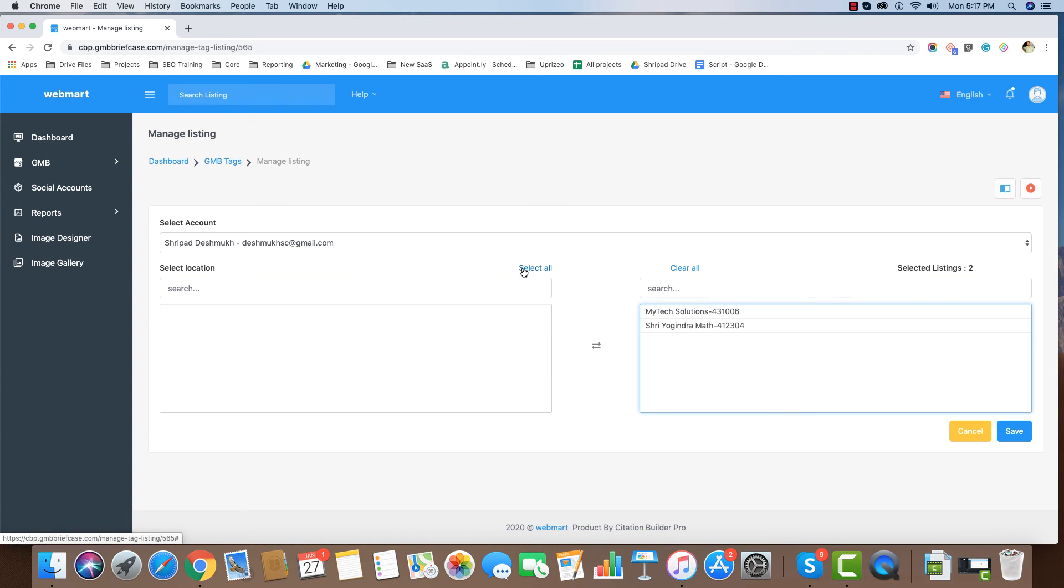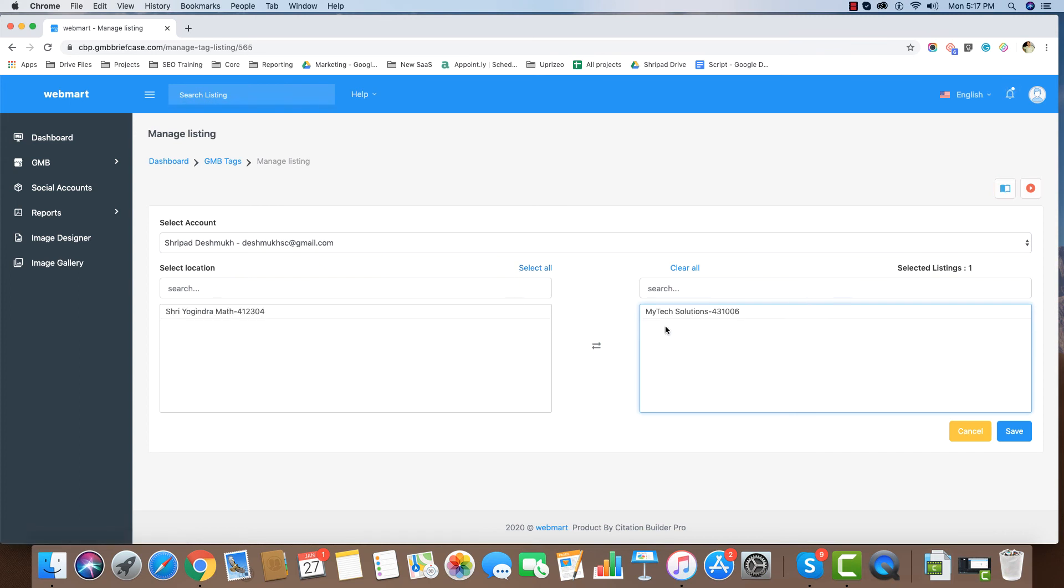If we want to remove listing, simply click Listing Name and click on Save button.